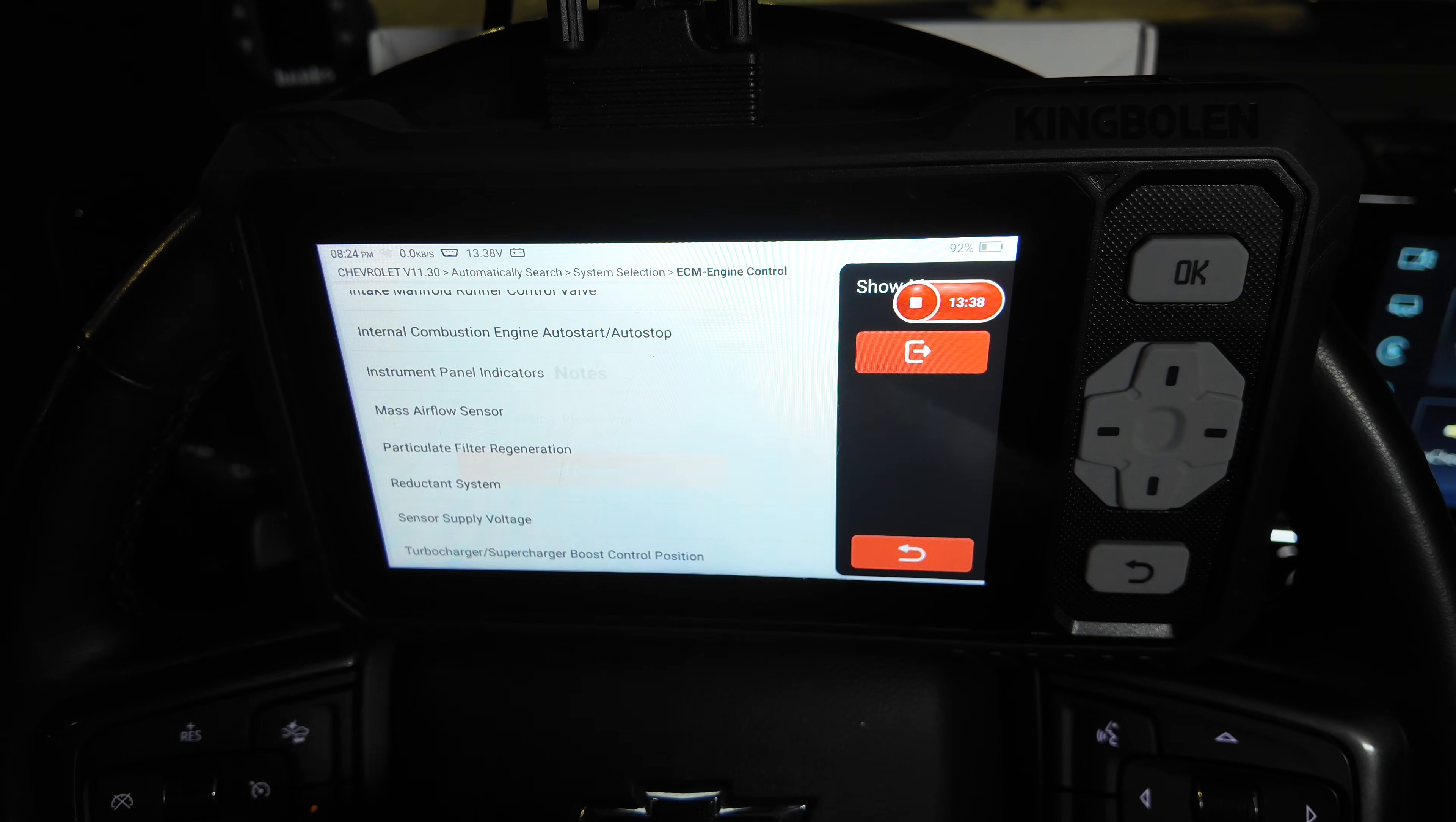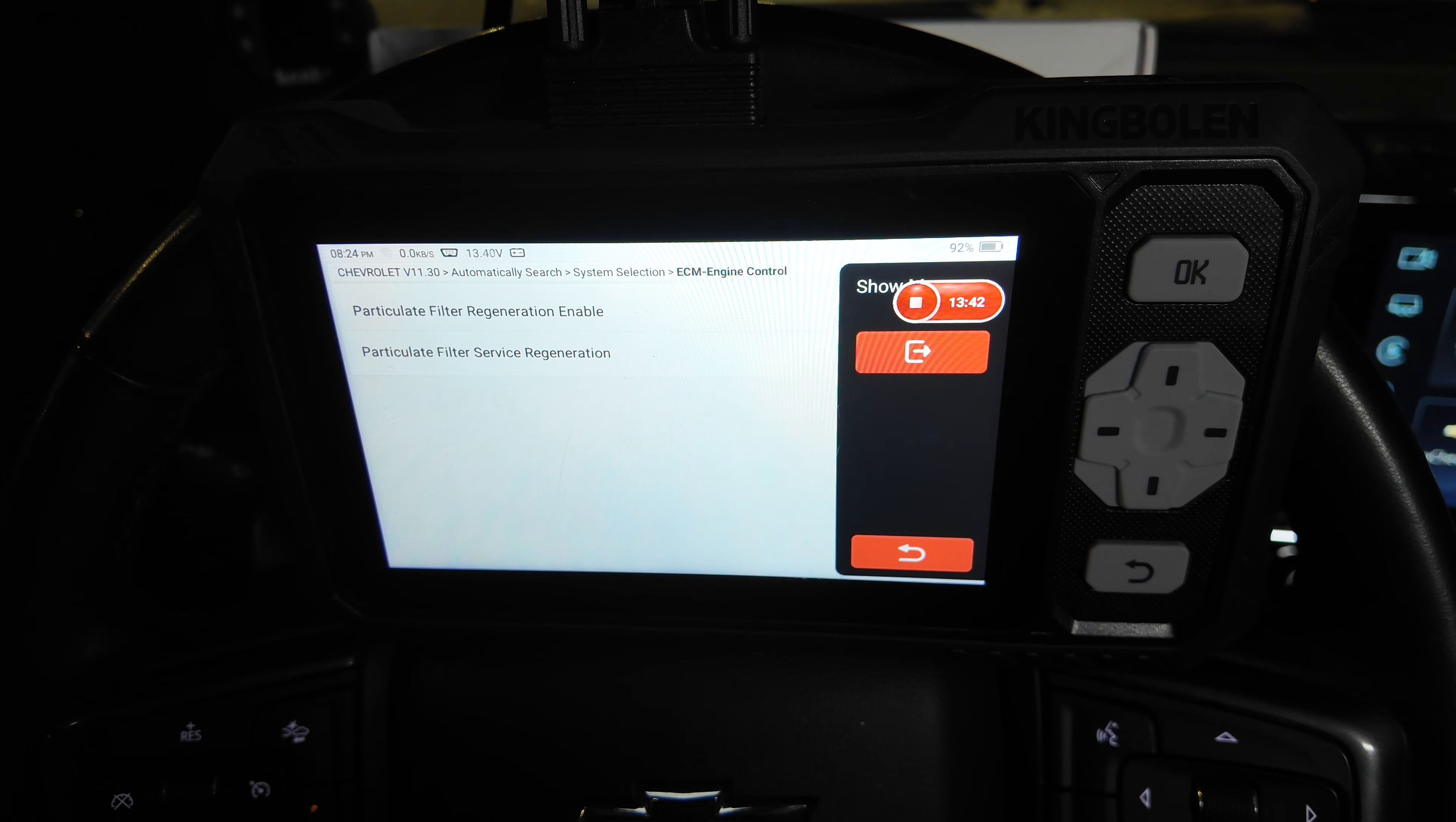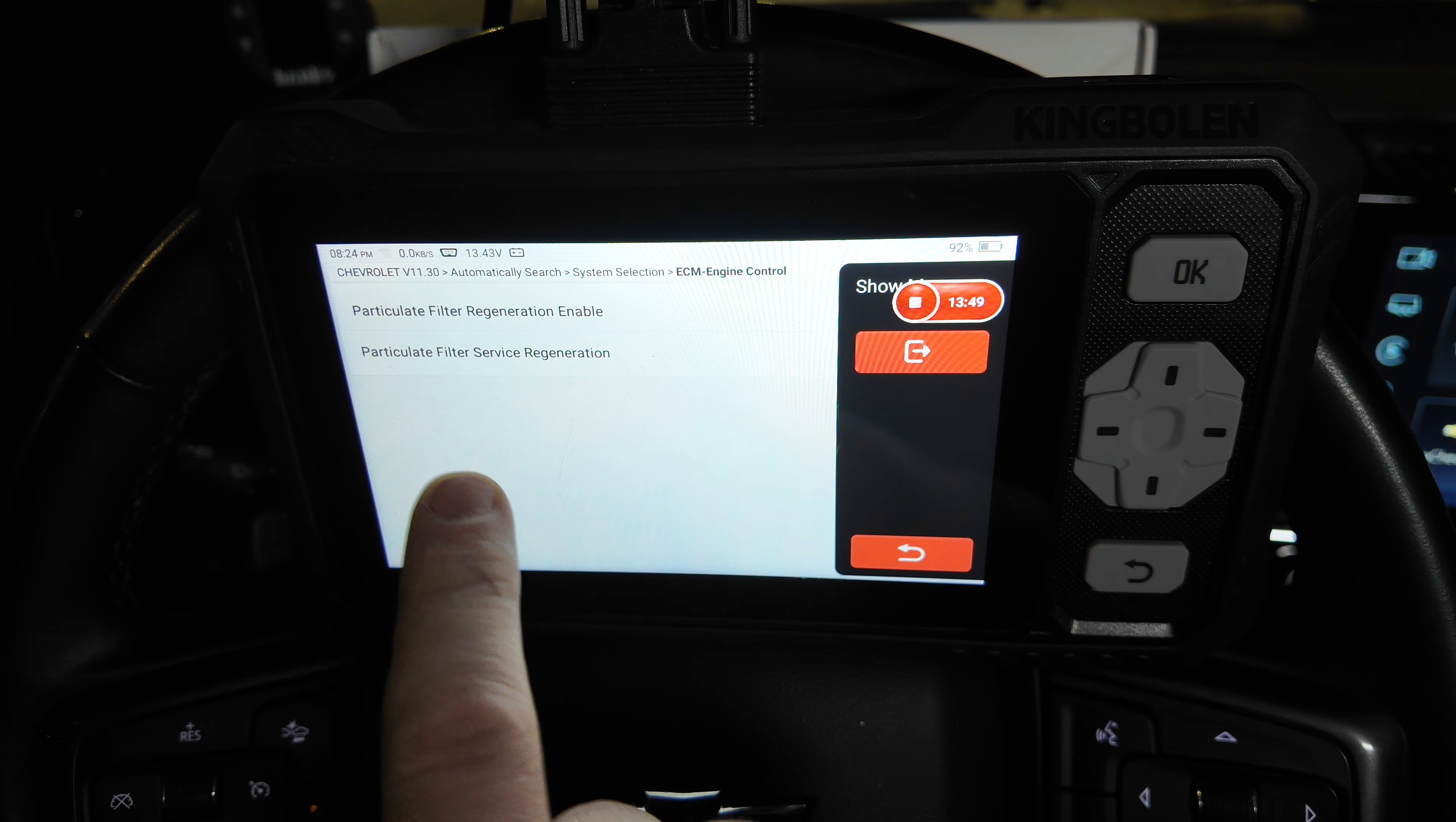So we can go ahead and go in there and this will allow us, if we selected enable right now, that would make it to where the next time we go out and drive, it will actually perform a regen, whether it needs it or not.